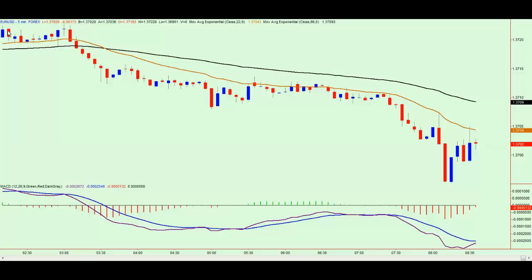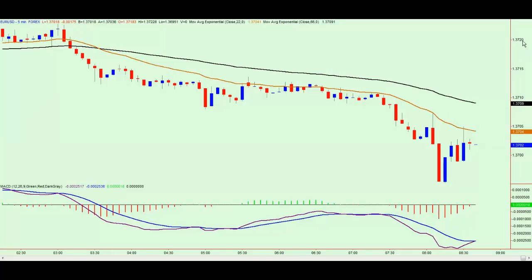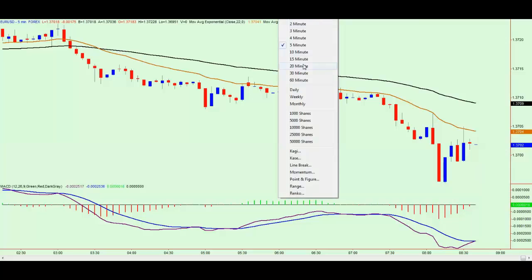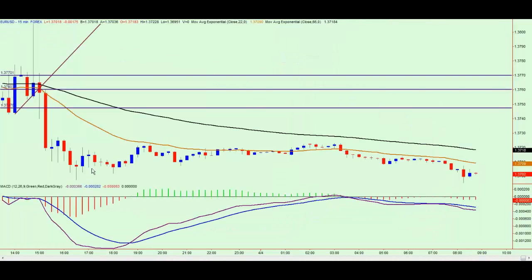We can see over the Asian session there was actually a double top up here around about the 1.37.20. Price has continued to push down very slowly to the 1.37 mark. If we go into a higher timeframe, you can see that a bit more clearly. You can actually see that the price is pretty much flat — it has been since 3 o'clock yesterday, so that's been like that for a good 18 hours or so. Very, very long.